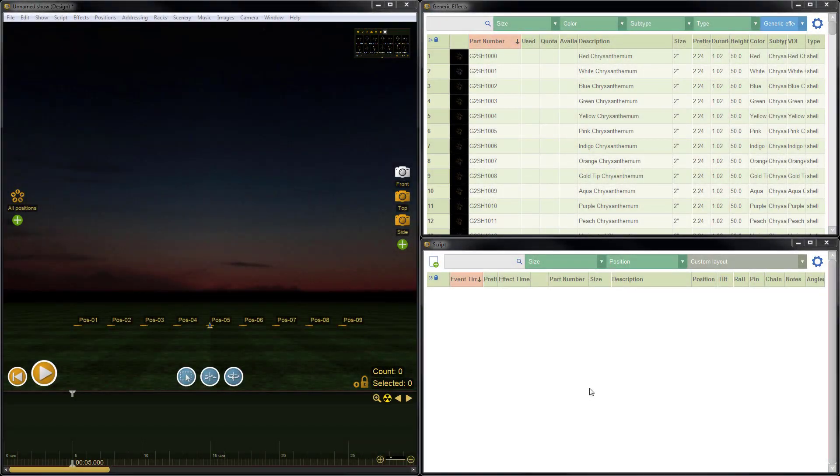Hi, it's Drew at Finale. In this quick video tutorial, I'm going to demonstrate how to create a simple effect and save it to MyFX. Let's jump right in.